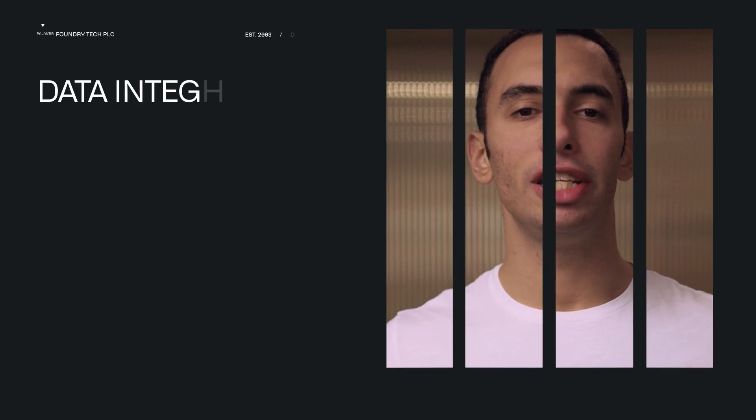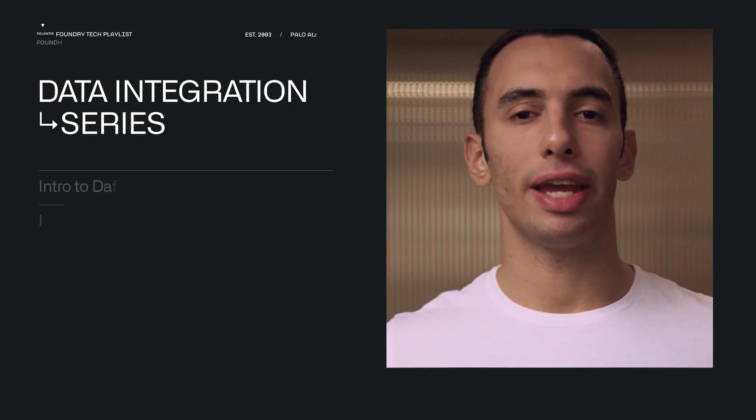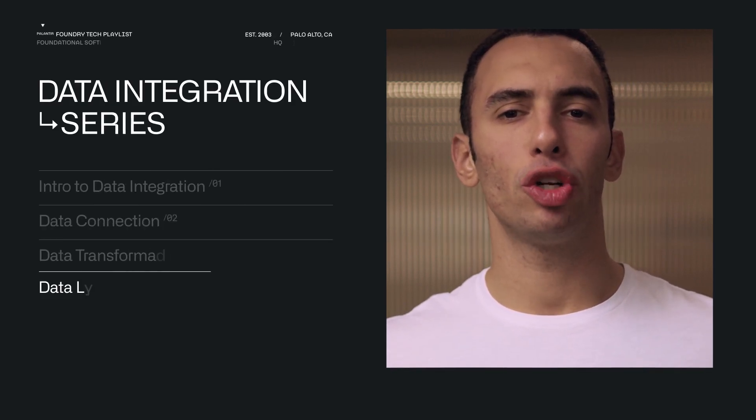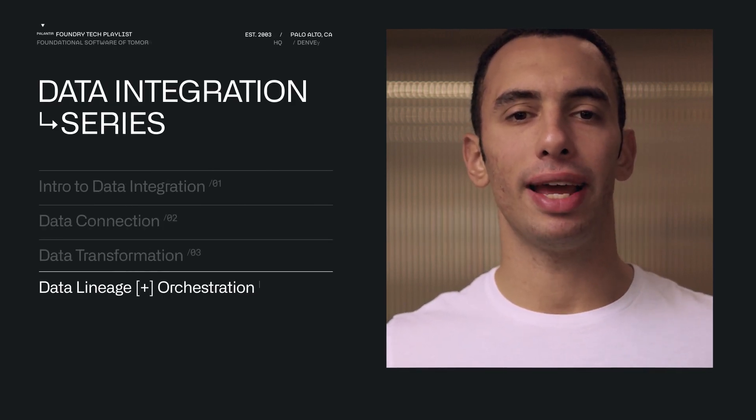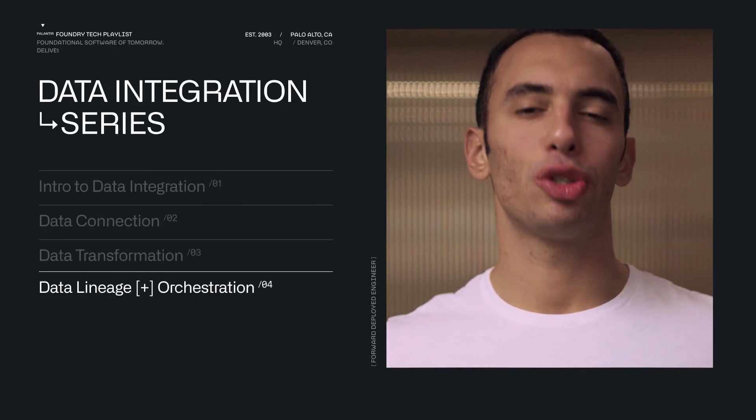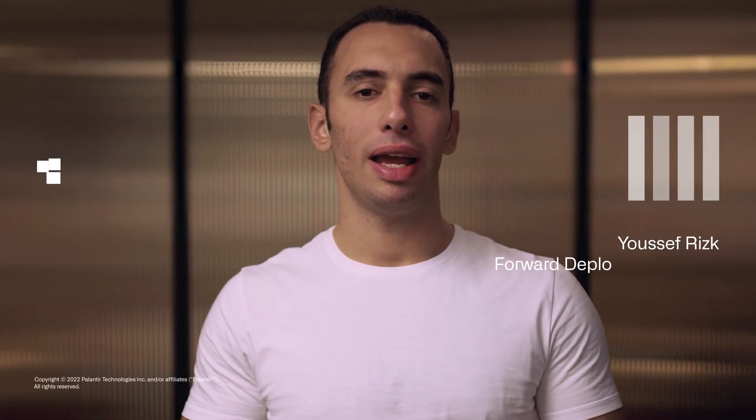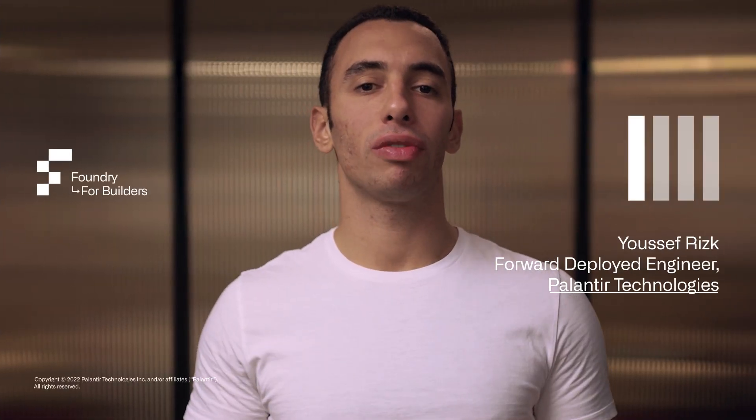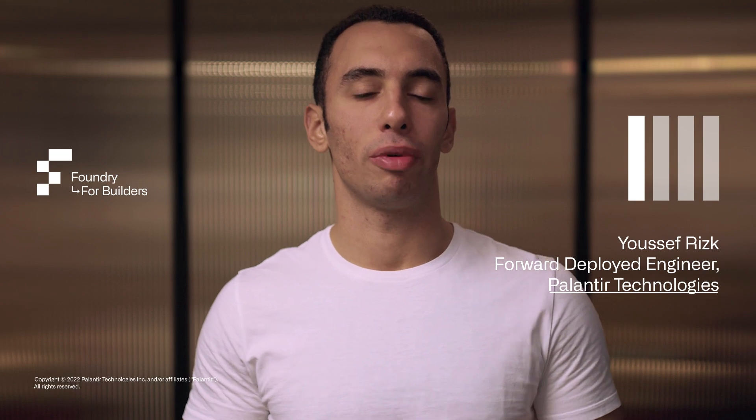Foundry's data integration capabilities span across data connection and engineering to create a unified data asset, the ontology, which you've heard of several times in this video. You can use the ontology to build key workflows and insights on top of it.